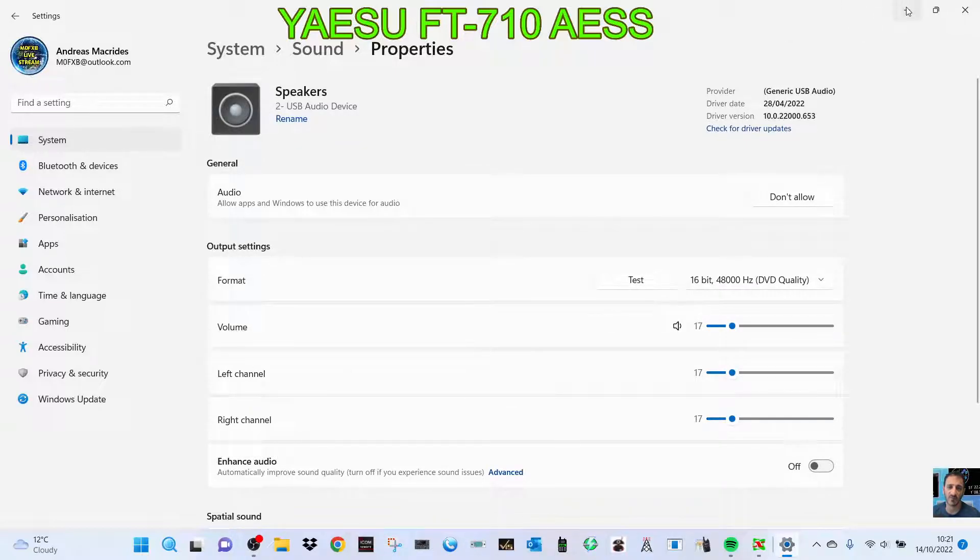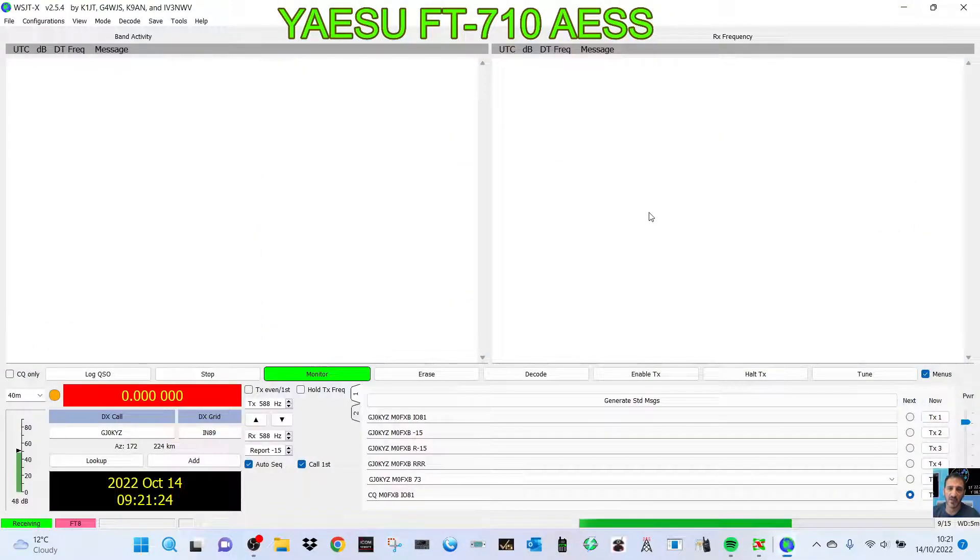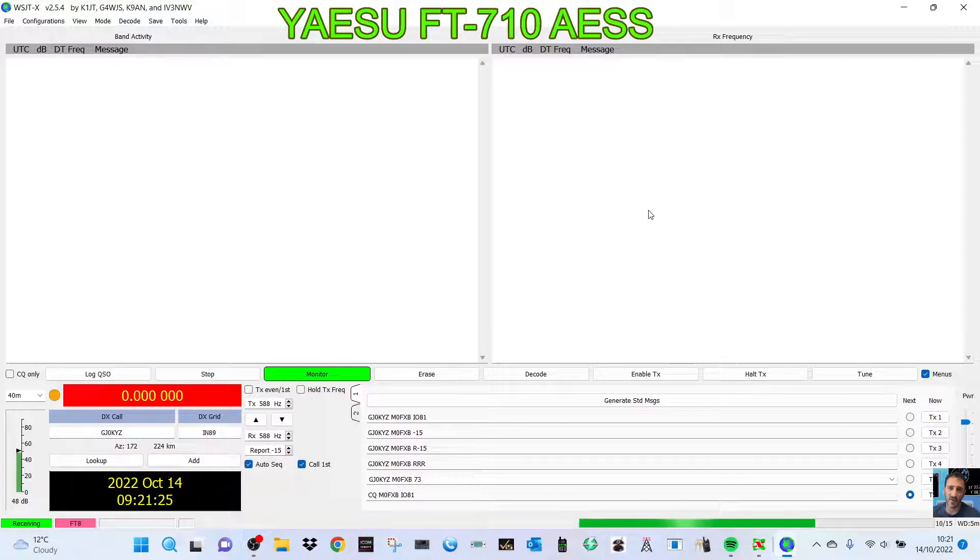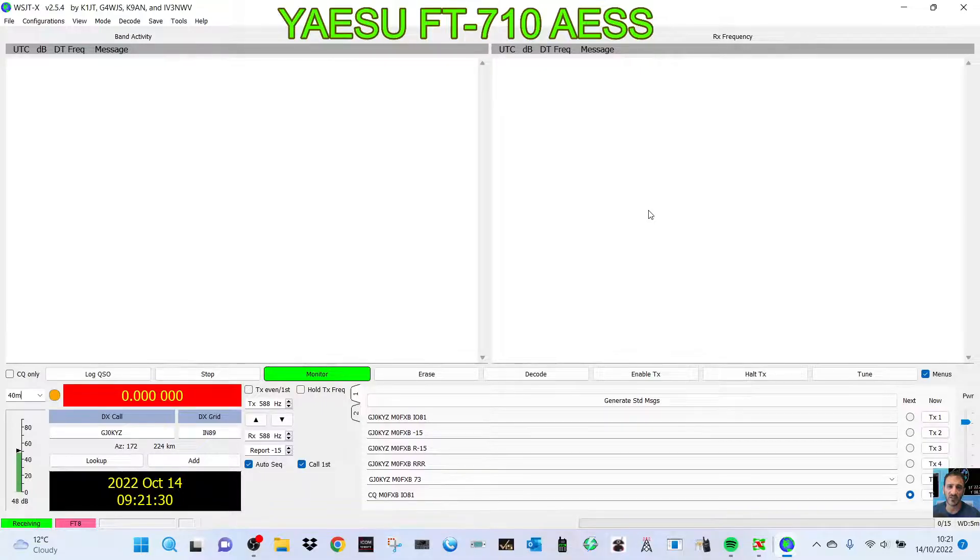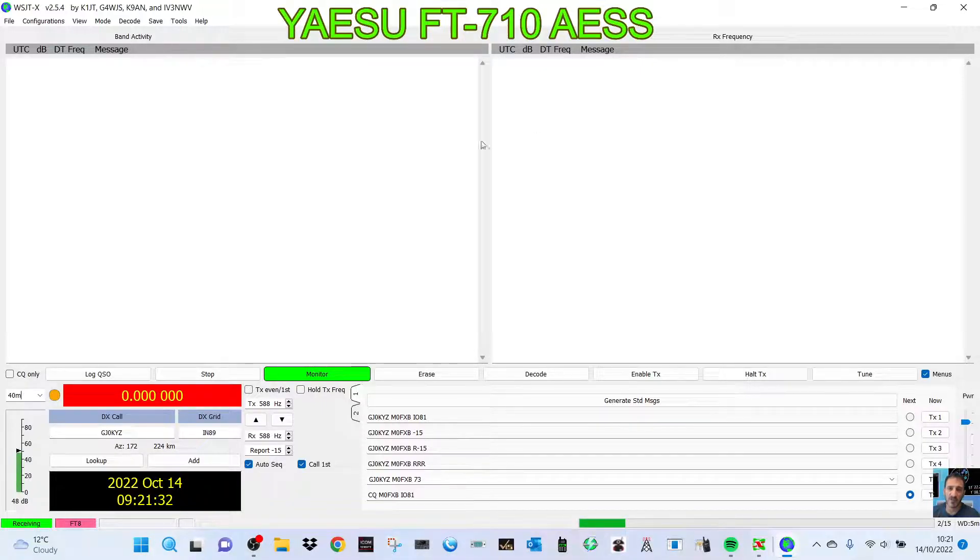Because when I transmit with FTDX, it doesn't sound right. It doesn't sound clean to me. So let me know what I'm doing wrong or if you think it's working fine. Bye for now, 73.